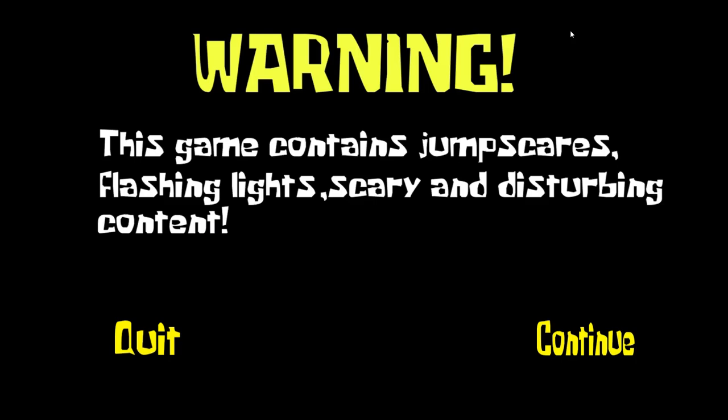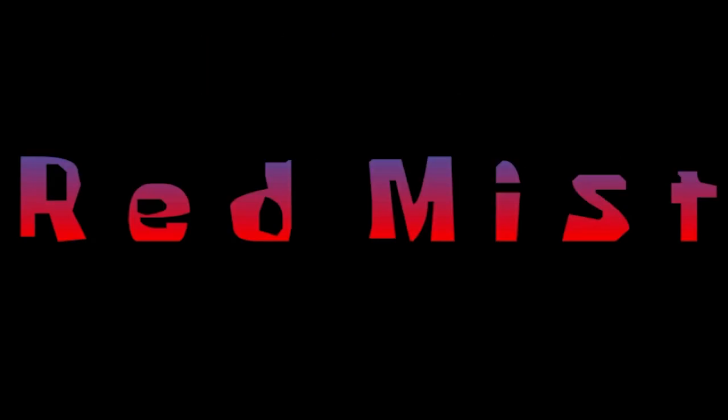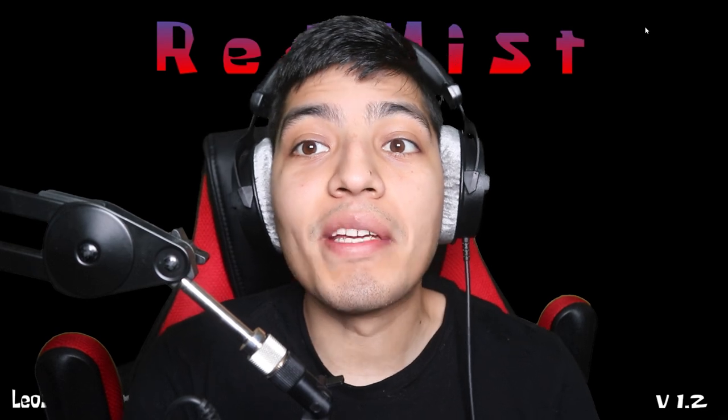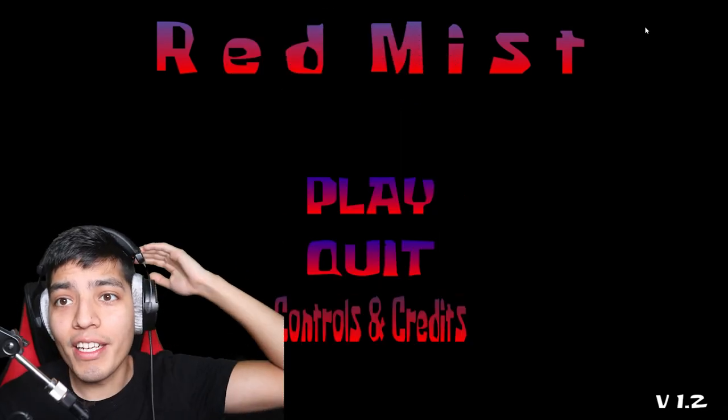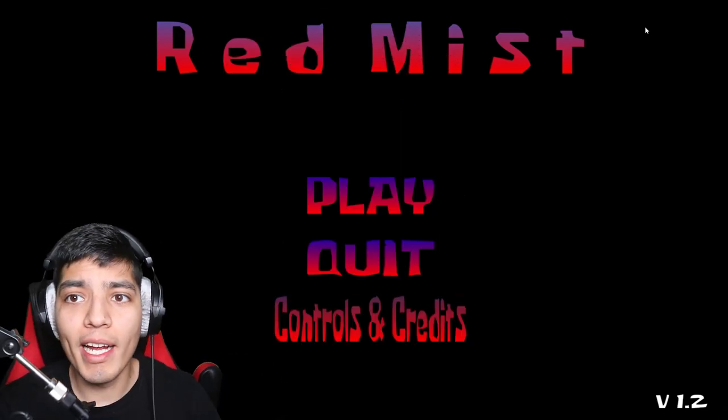Warning, this game contains jumpscares, flashing lights, scary and disturbing content. Red Mist. What is up you guys, Realistic Gaming here. Today we are here on Red Mist.